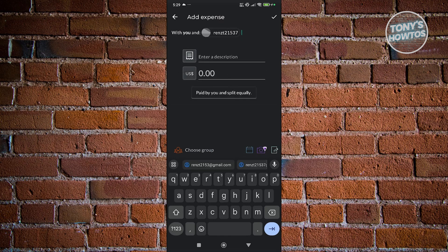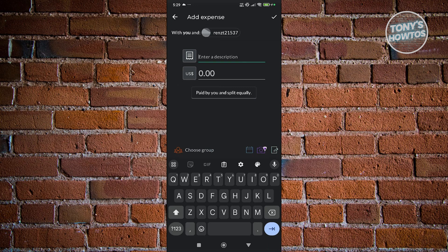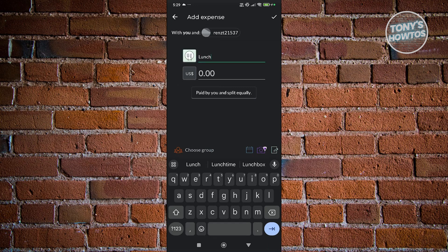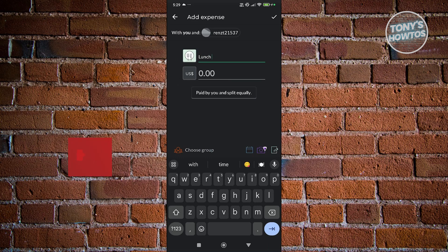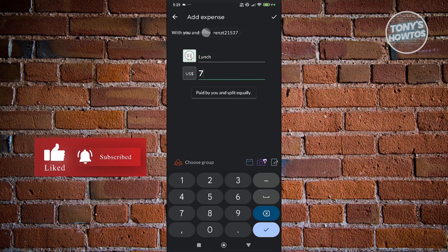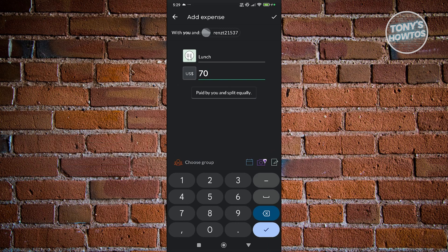Now click on the 'Enter Description' section. For example, this is for a specific lunch we did recently. Let's enter our expense. For example, we paid 70 US dollars.